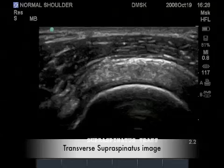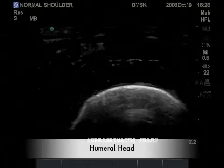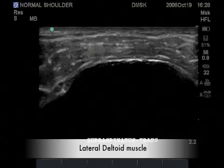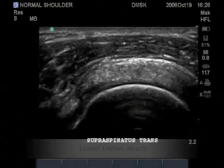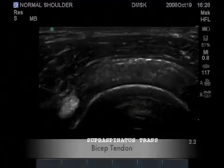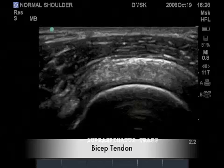This is a typical transverse image of the supraspinatus tendon resting near the biceps tendon. Here we have highlighted the humeral head with articular cartilage over the head, and the lateral deltoid muscle also imaged in a transverse orientation. This portion of the rotator cuff represents the true supraspinatus tendon. Shown here in the lower left corner is the biceps tendon — you can see how closely it follows the supraspinatus.